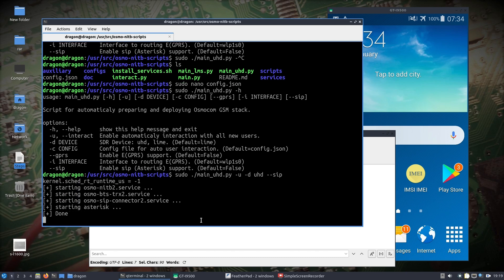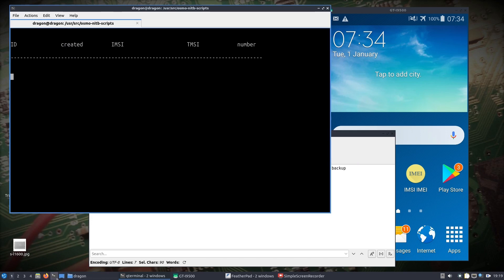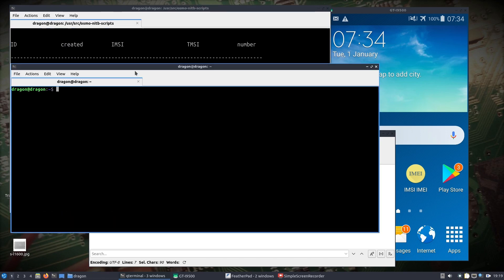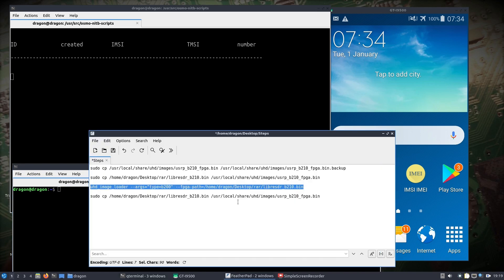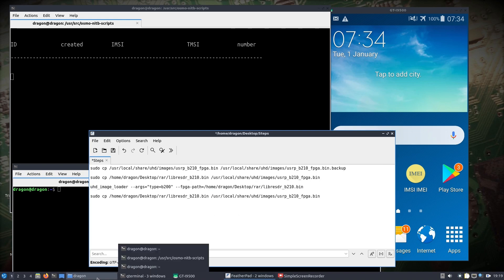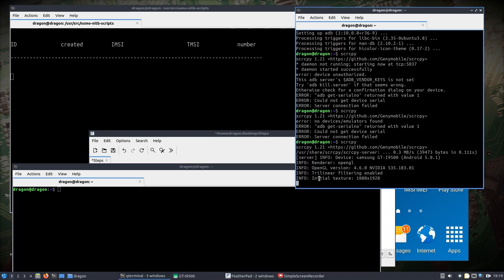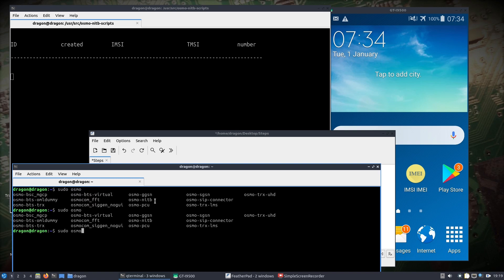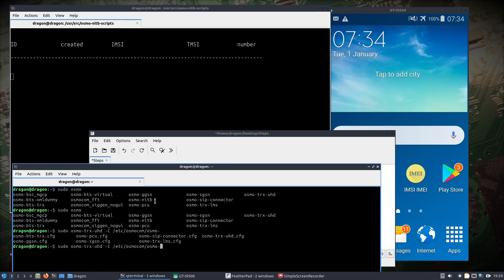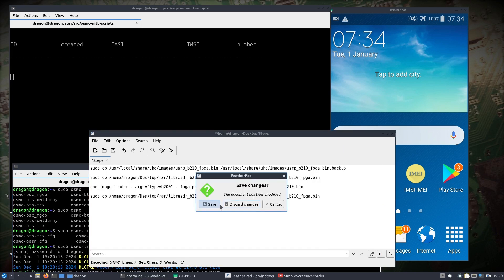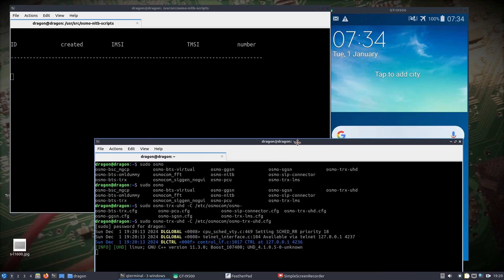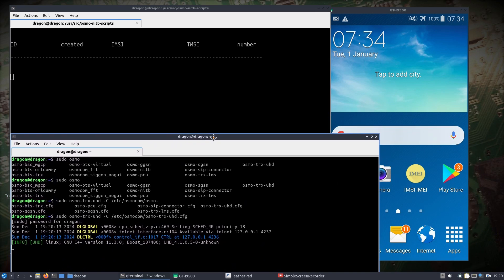That's going to start everything up, almost everything. For UHD, we're going to open up another window, and we are going to do sudo osmo-trx-uhd. We're going to do a -C capital C /etc/osmocom/osmo-trx-uhd.